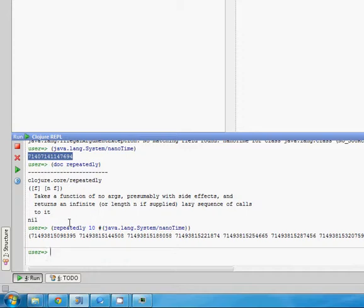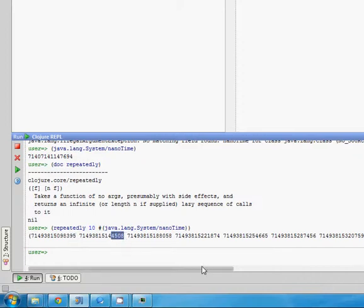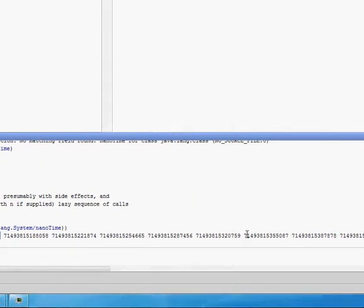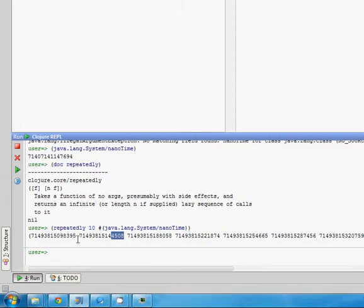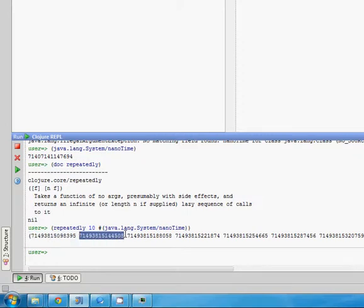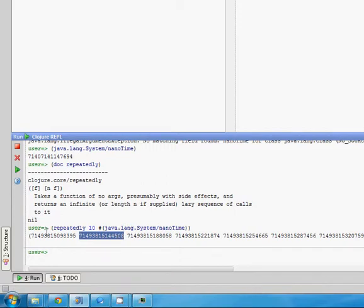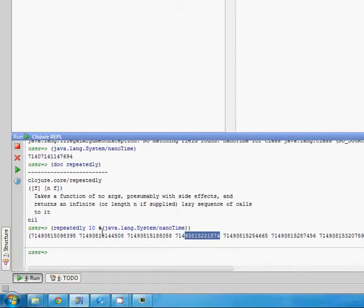Now I want to see what the granularity is — what is the smallest granularity I get if I run them one after the other? And do I get the same granularity every time? It doesn't look like we do, because we're getting all sorts of different odd and even numbers. Let's just see what the average granularity is. We want to compare one value to the next — subtract one call's value from the next, then take all the differences, add them up, and divide by the number to get the average.